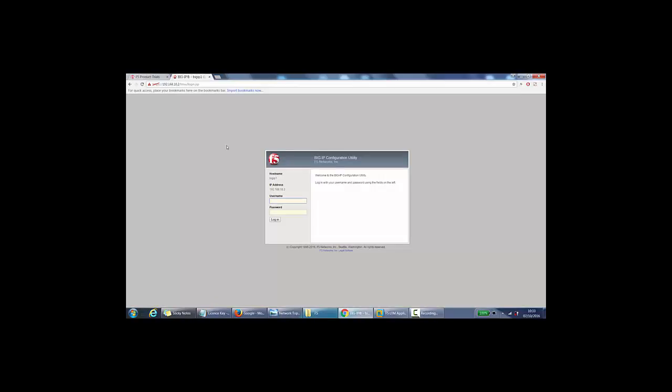We're at the Big IP configuration utility now. We need to log in. So the username admin. And if we click log in, and we'll come to the welcome screen.